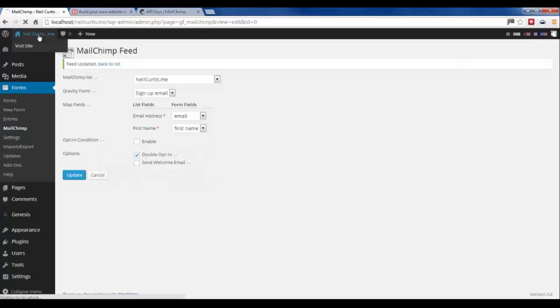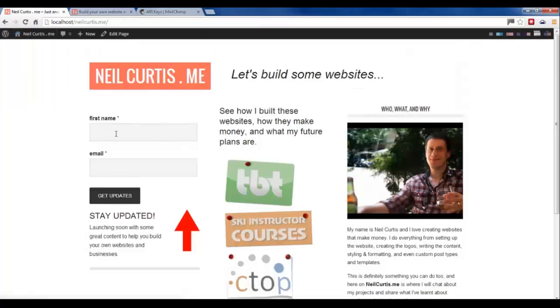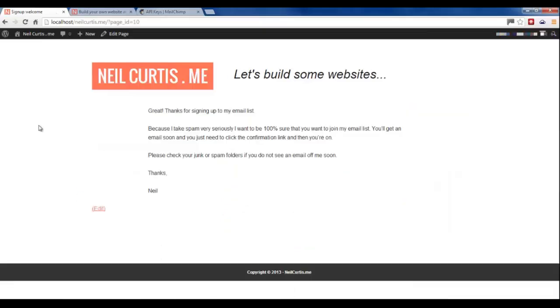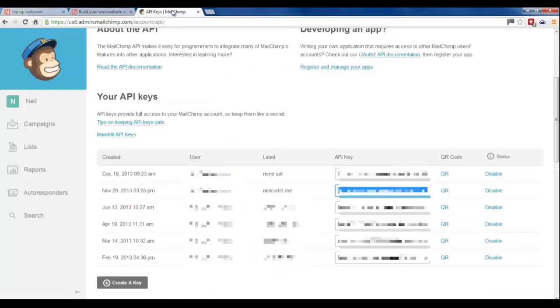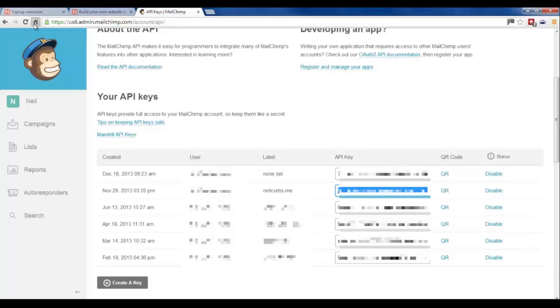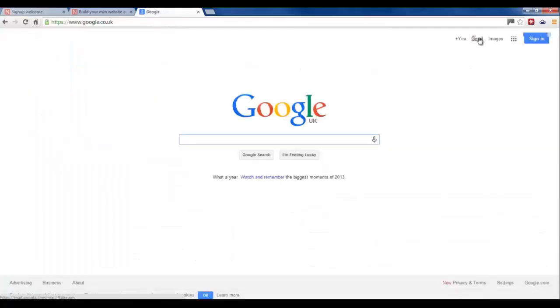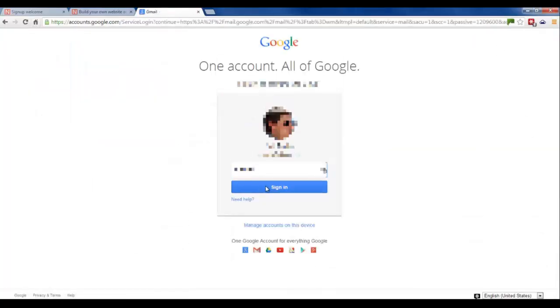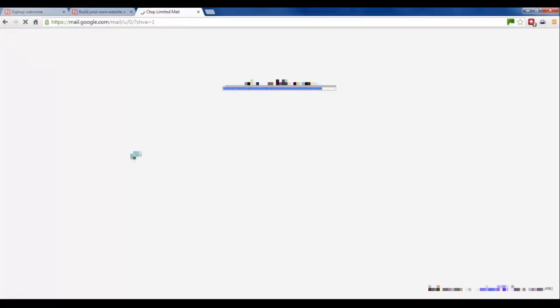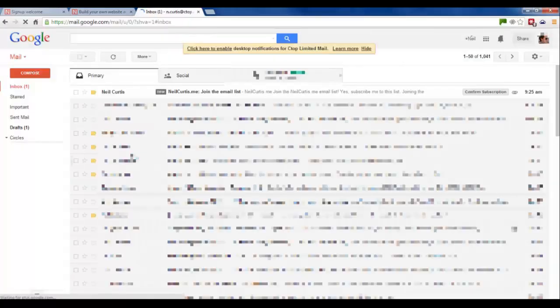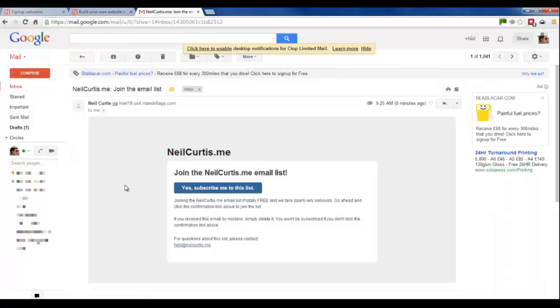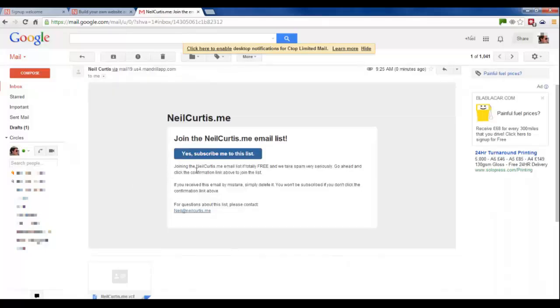So now Mailchimp is linked up with the Gravity Forms. So we'll just test it out. I'll put my name in, Neil. And I'll put in a private email address and click Get Updates. And then we see the welcome page that we set up before. So if I go and have a look at my email that I just put in. You'll see at the top, new email. And that's the verification double opt-in email that we said we were going to send out.